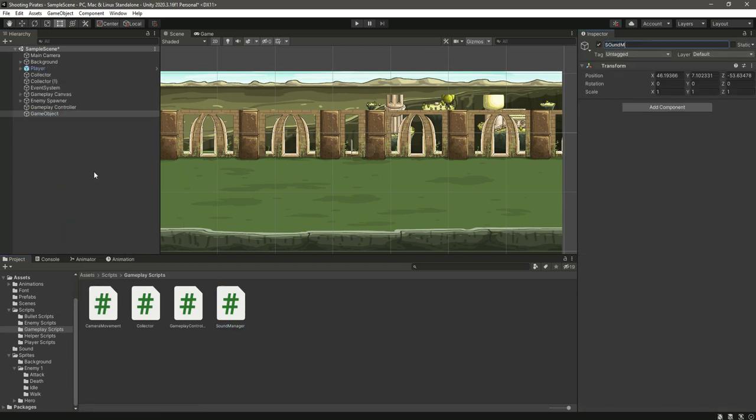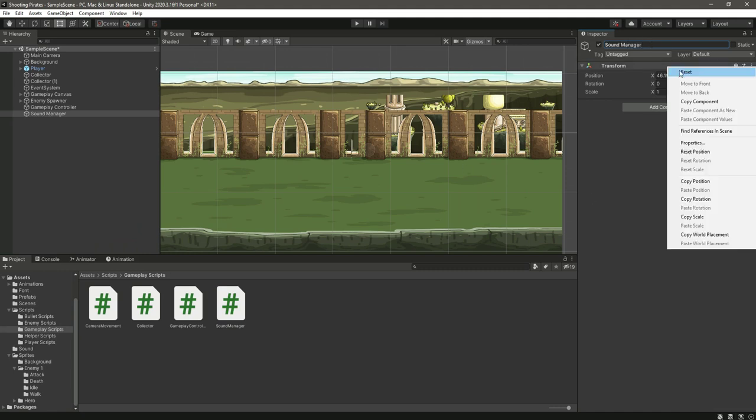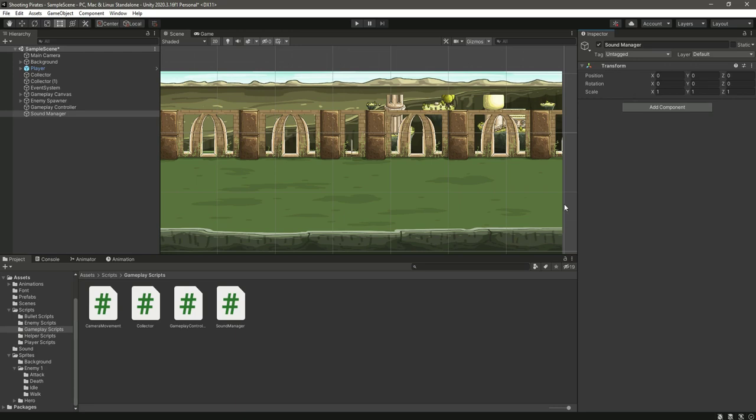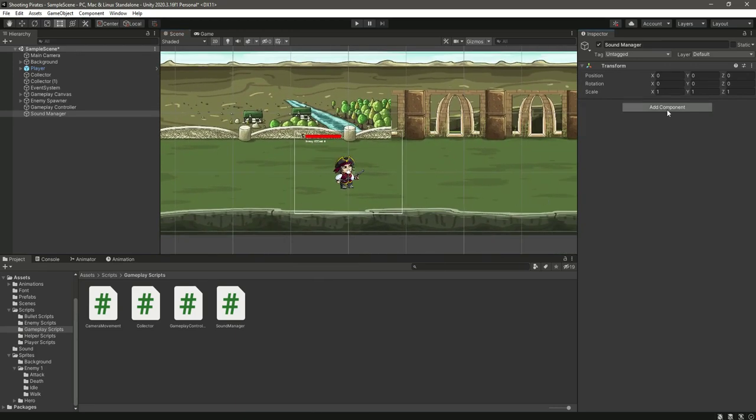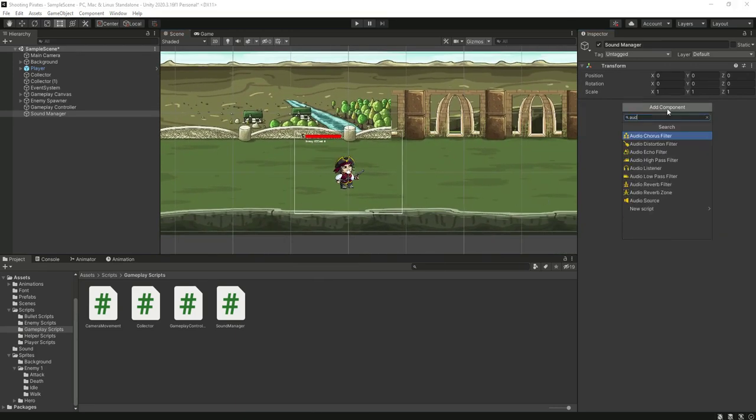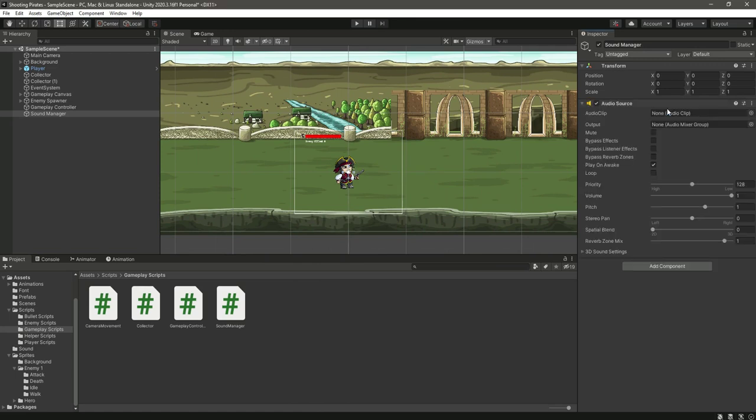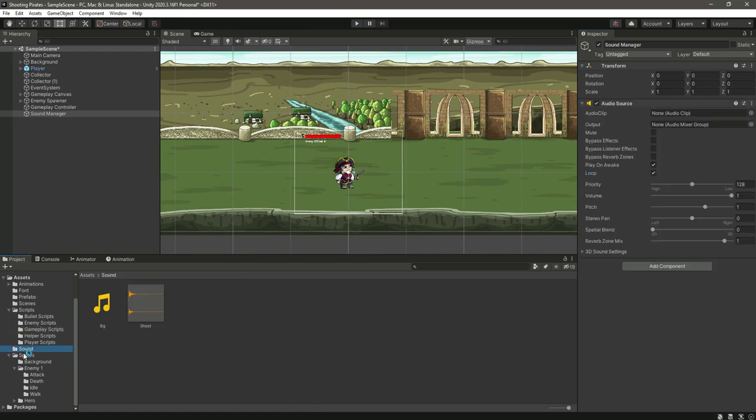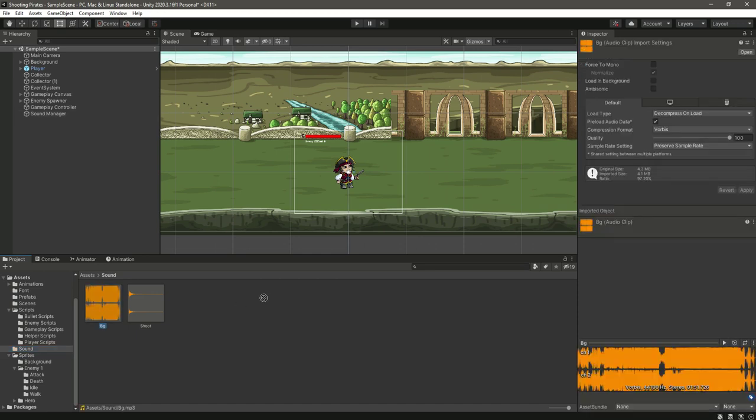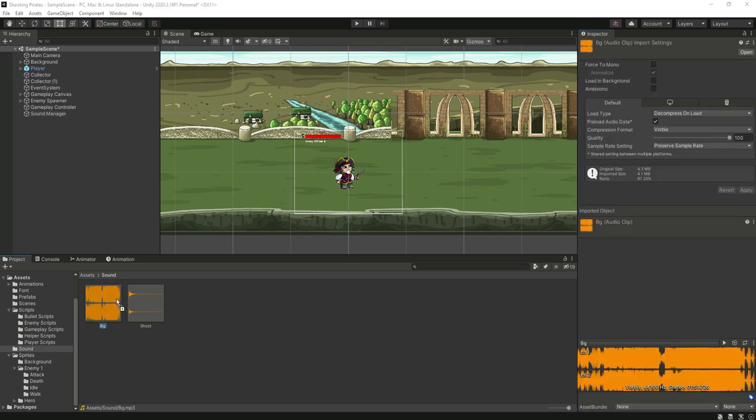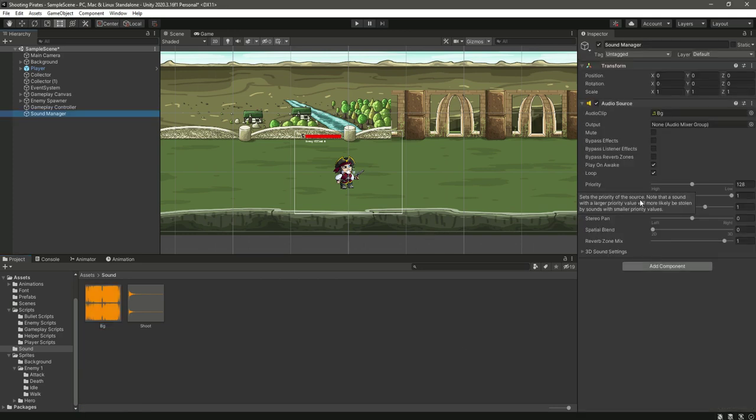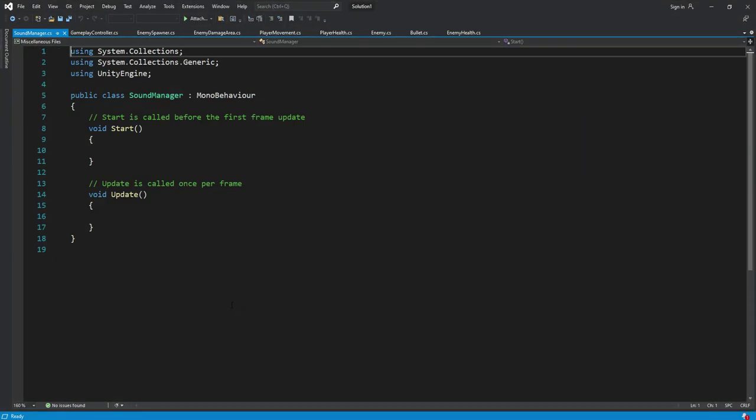Press enter and just reset the transform. Let's attach the audio source. Let's set this to loop right here. Click on sounds and then select this background music, and drag and drop this right here. So this will be basically our background music.